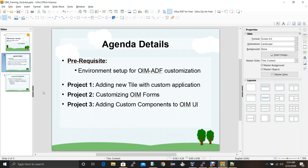For all three projects we need to perform some prerequisite tasks, and that is the environment setup. The environment setup will be required for all three projects. So now let's get started.